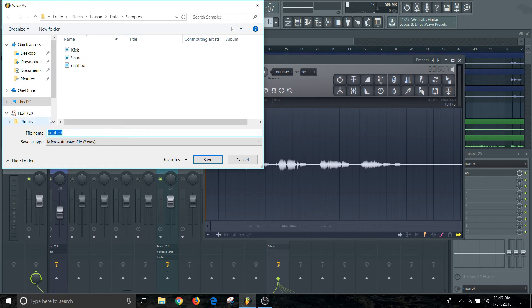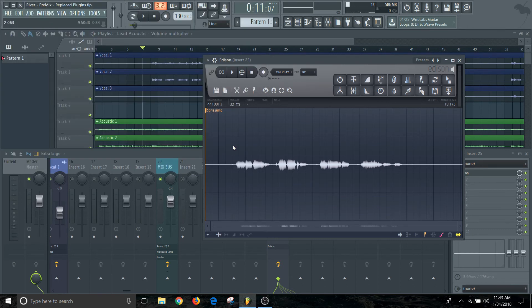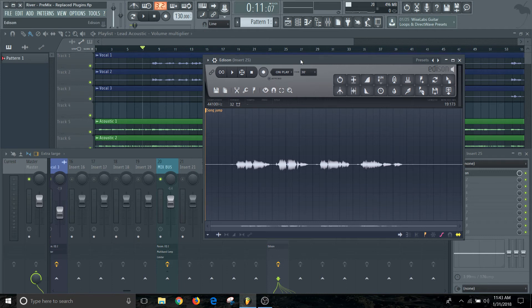I'm just going to call this BGV for verse one. This will just help me realize that this is a background vocal, it's happening in verse one. I like to keep my things a little more organized when I'm doing that. So now that I have that saved, then I can take this which will drag this sample.